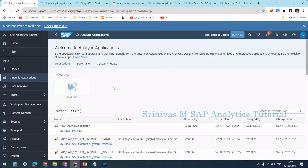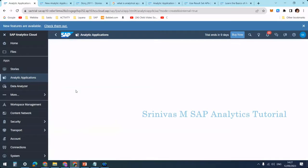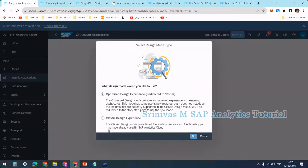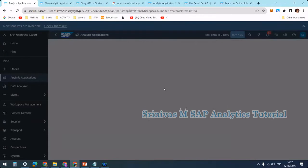Let's create one simple analytical application to quick-start and learn how to get going. I'm navigating to SAP Analytics Cloud, going to the Apps section, selecting Analytical Application, and clicking Create New Application. It asks about the optimizer, so I'm going with the classical design experience and clicking OK.